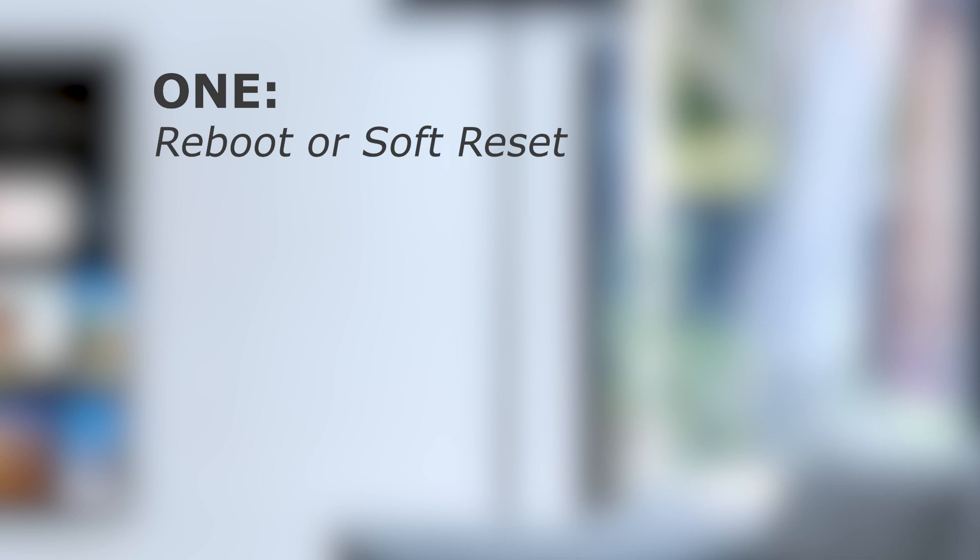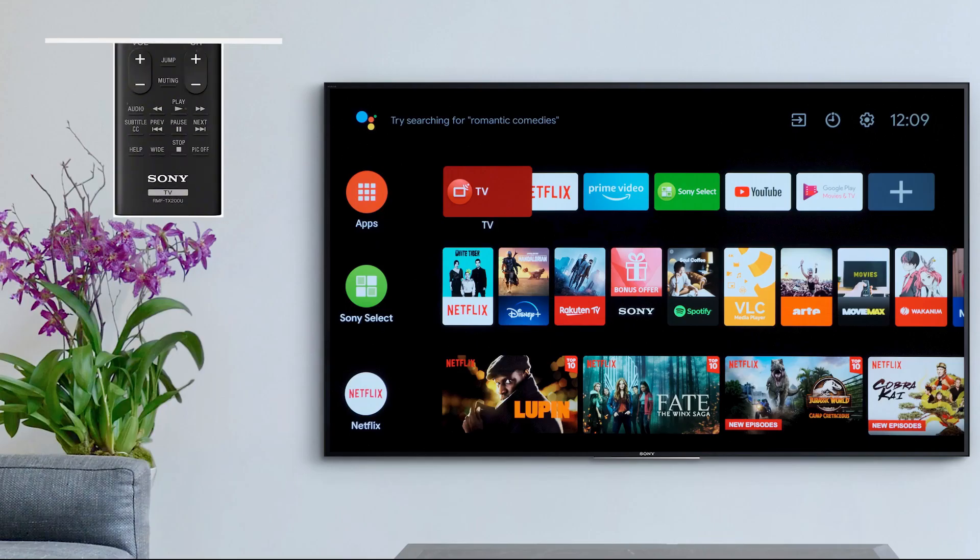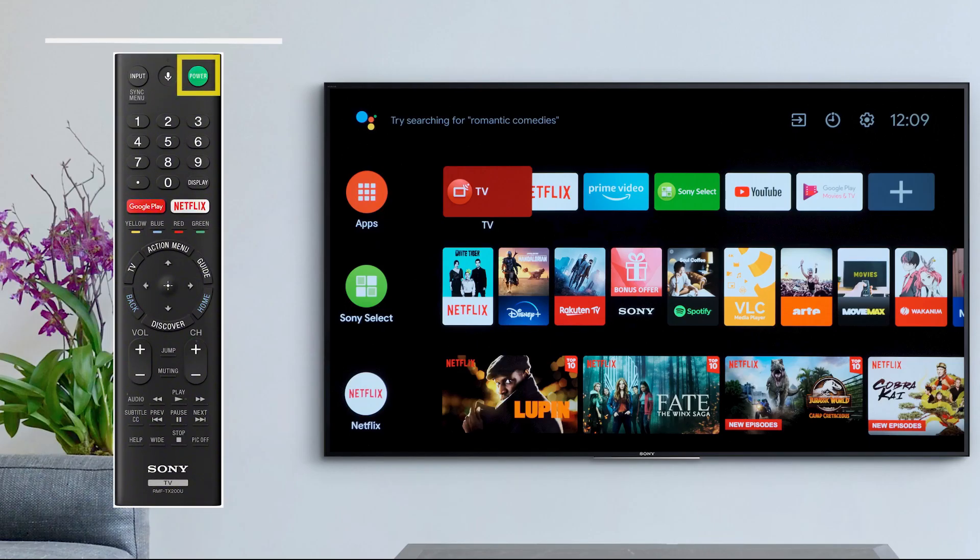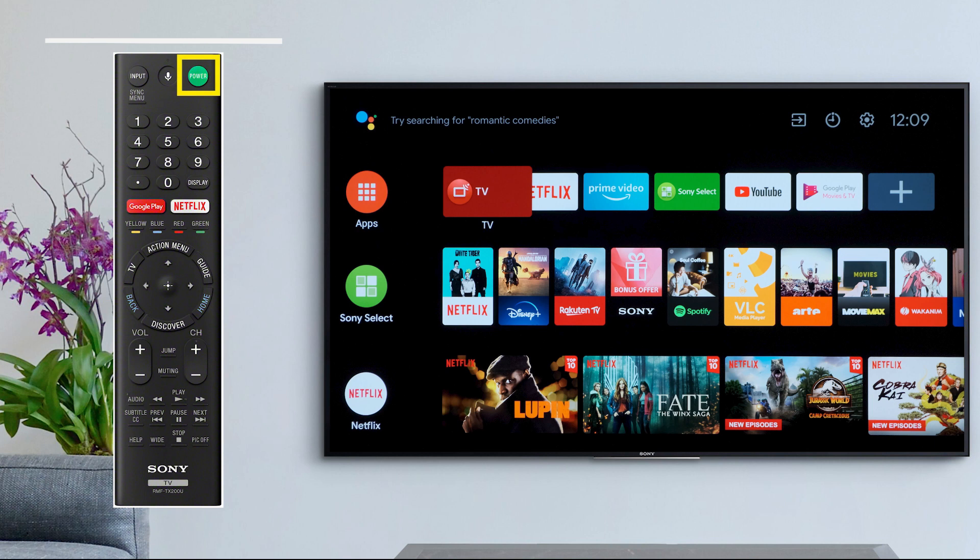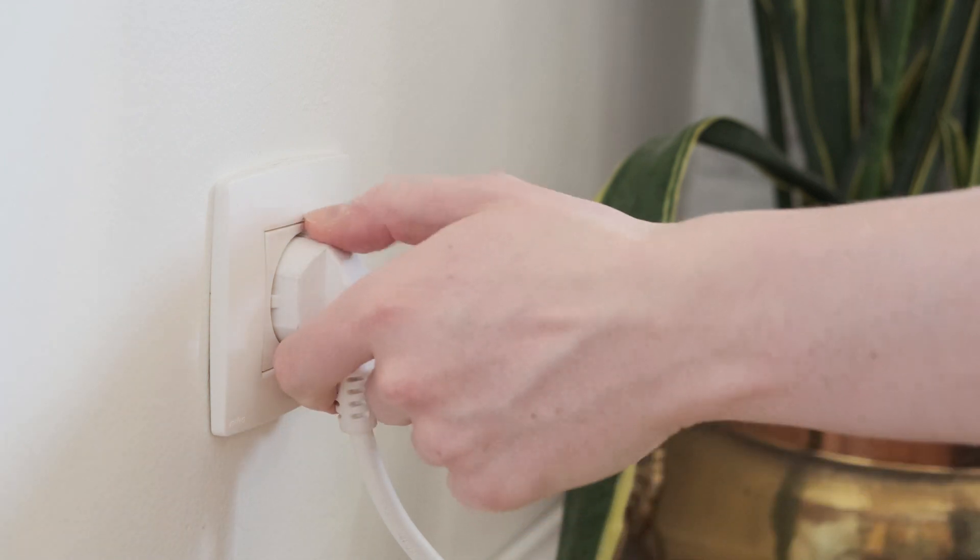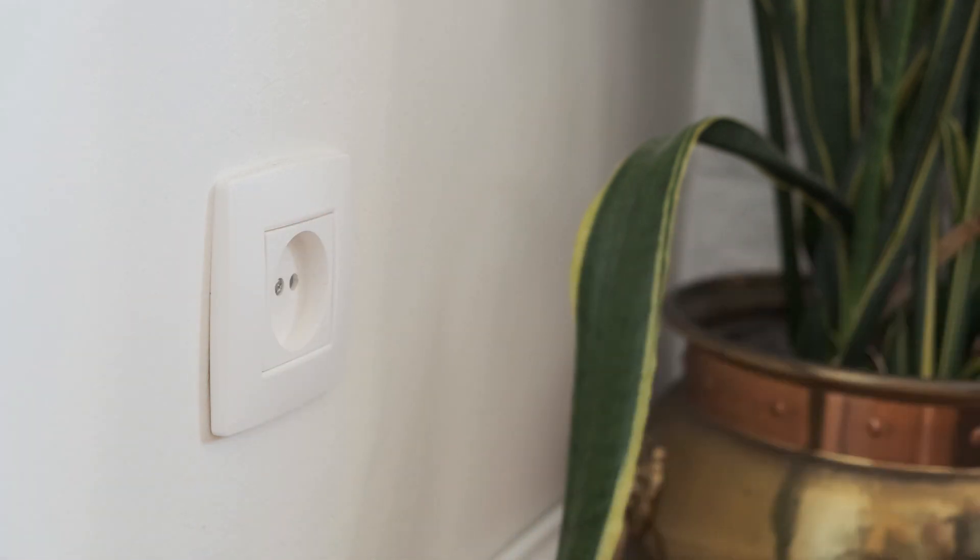Number one: reboot or soft reset. You can do this by either holding the power button on your remote for around five seconds, or unplugging the TV for one minute and plugging it back in.